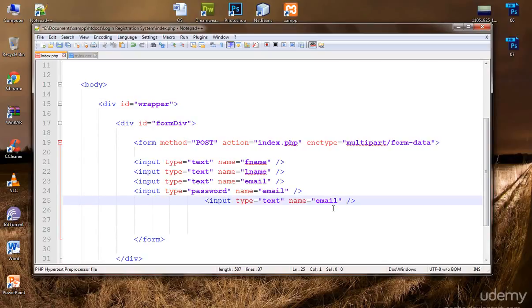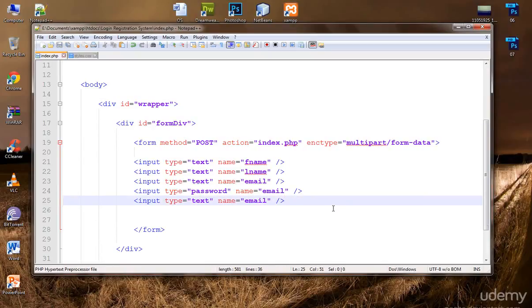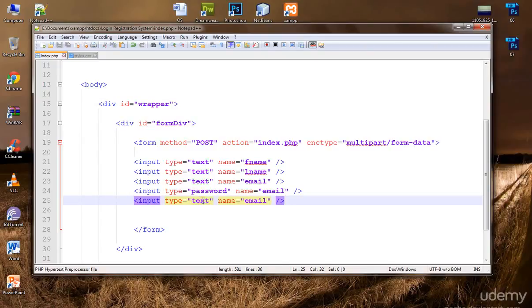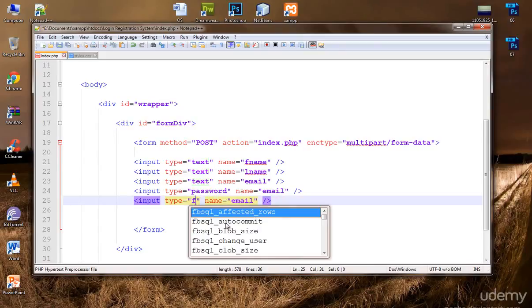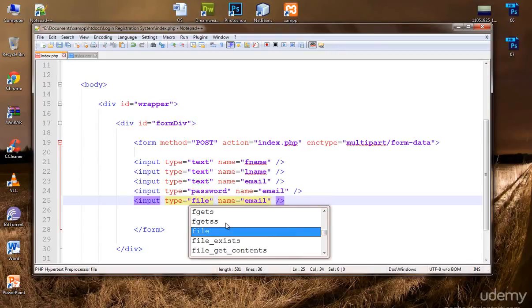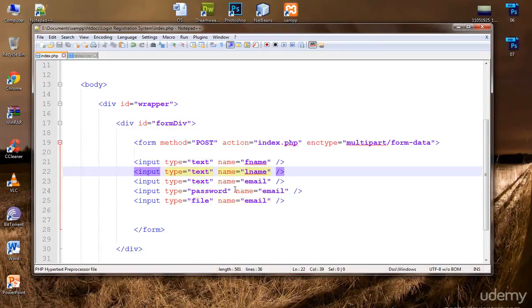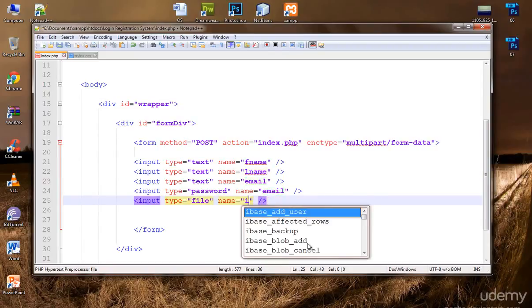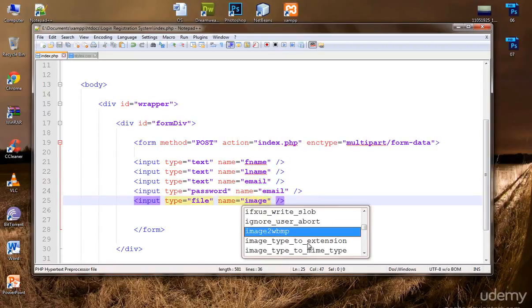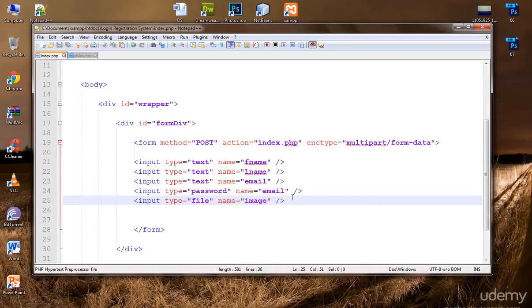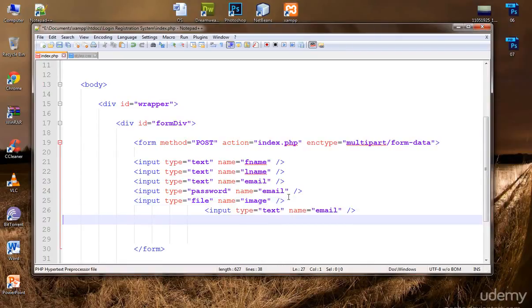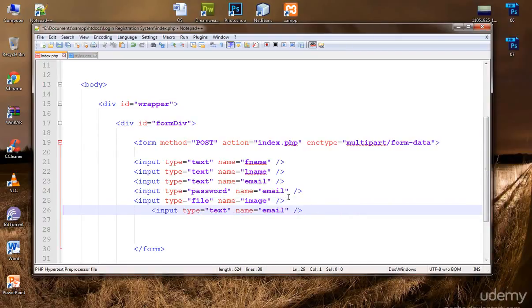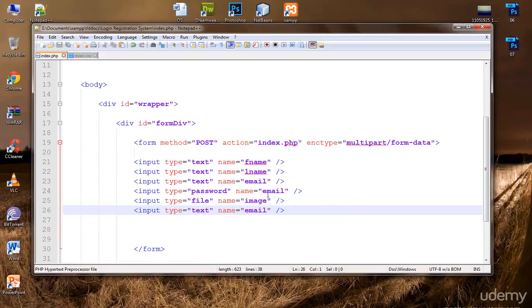What else we want to get? Let's type now input type file. We want him to upload his or her image. Name image. I think that are enough.